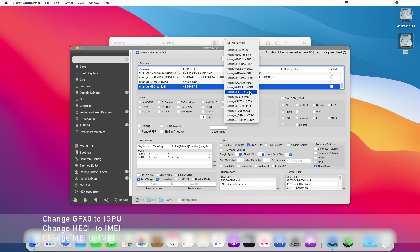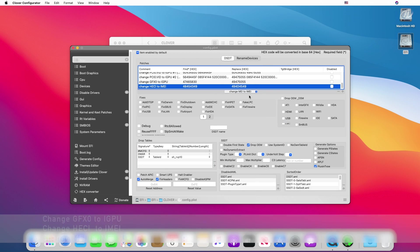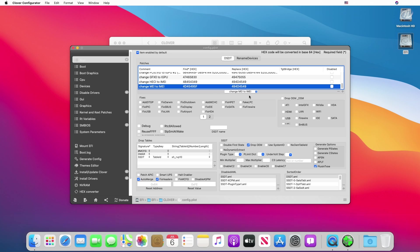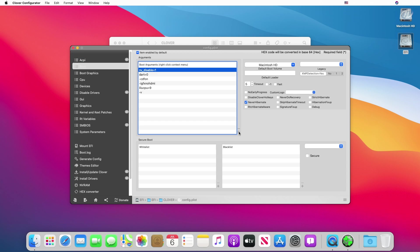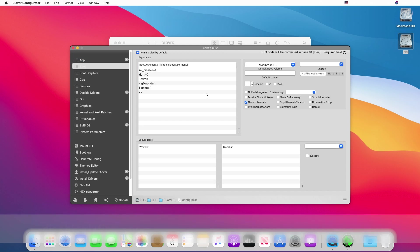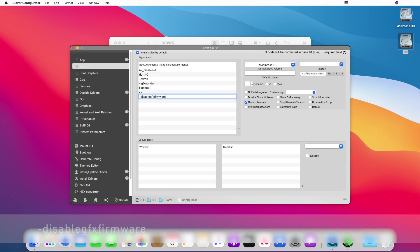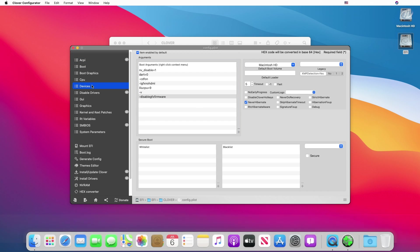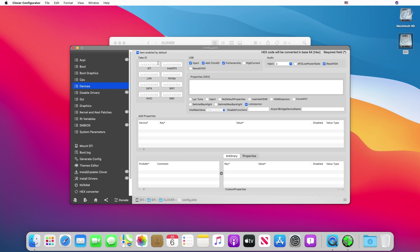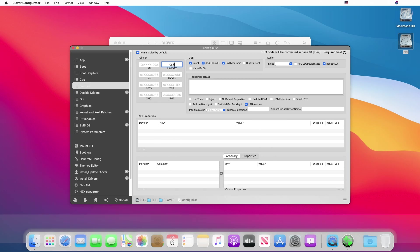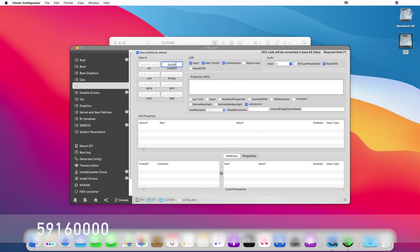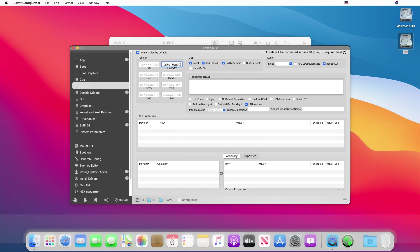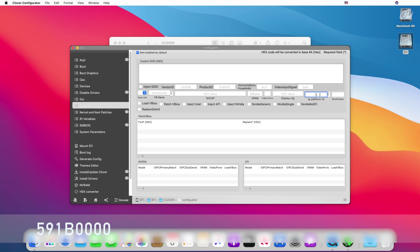Now go to Boot tab and add a boot arg. Now go to Devices tab and add fake ID in Intel GFX. Now go to Graphics tab and add IG platform ID.